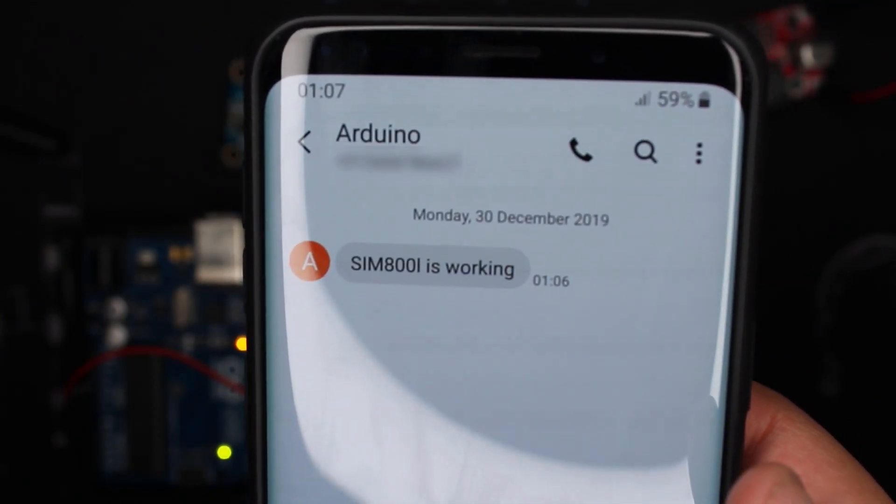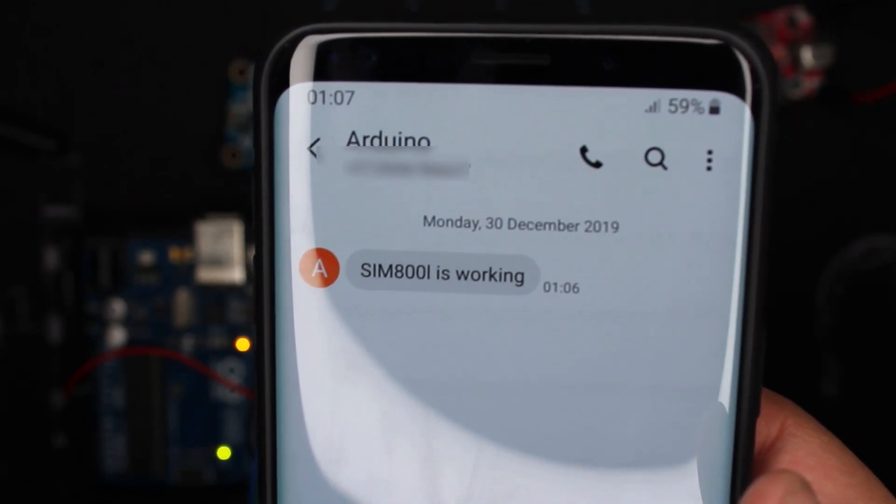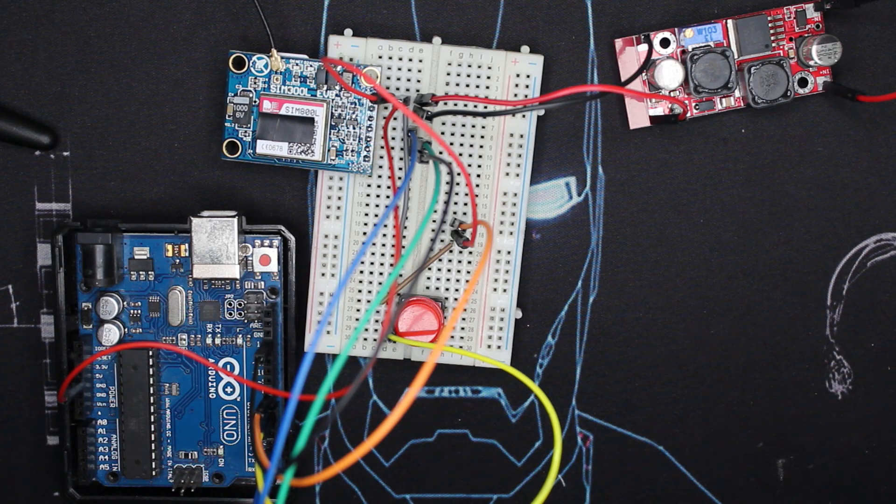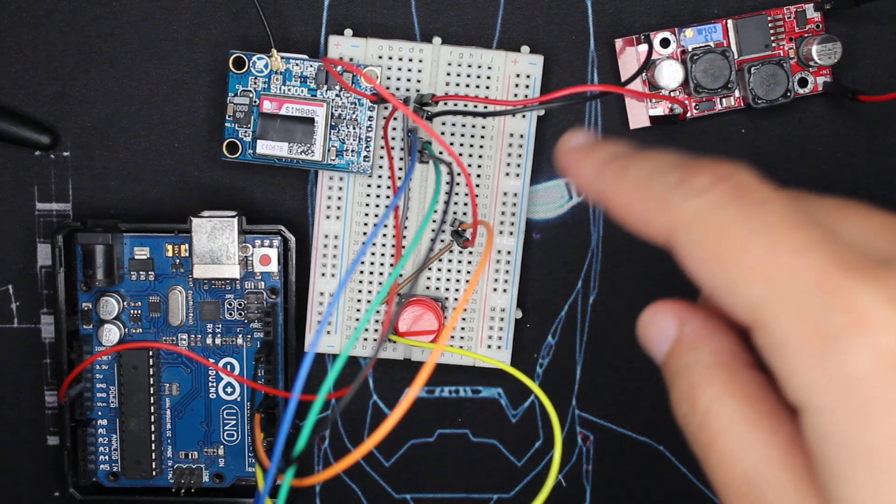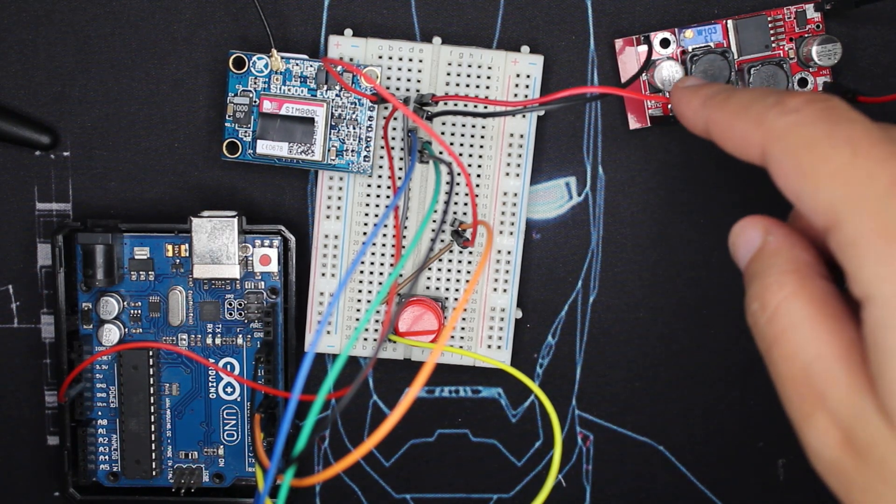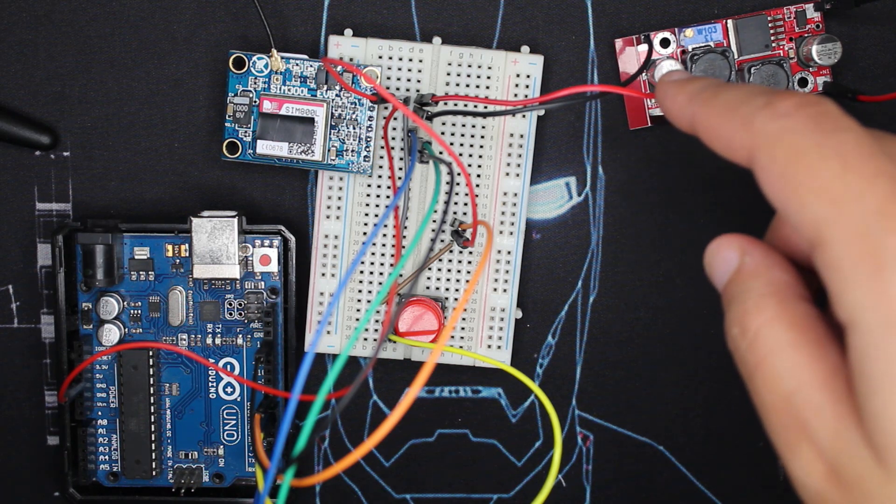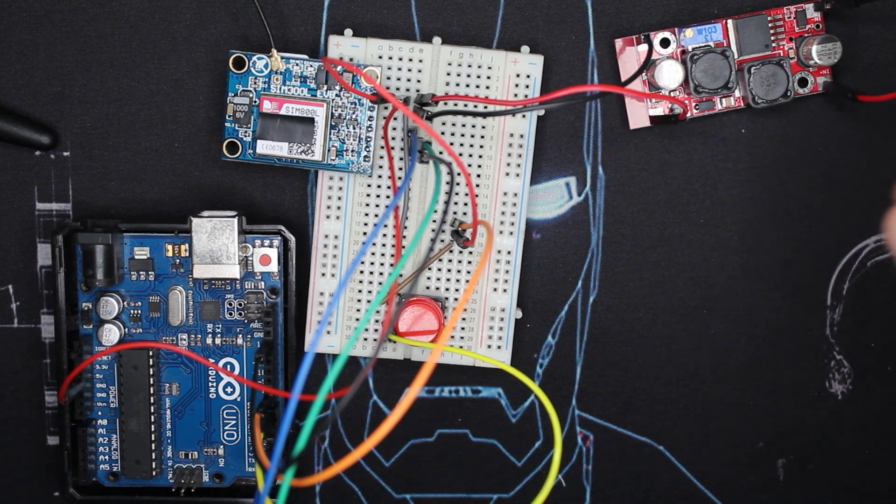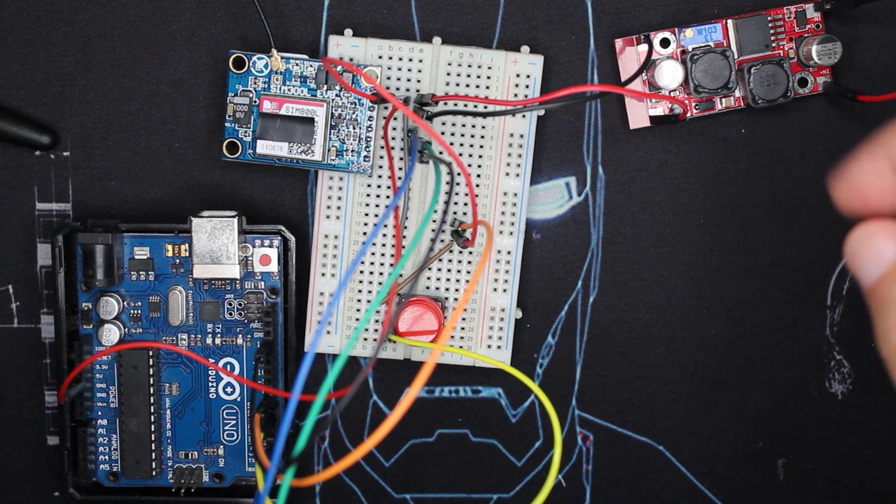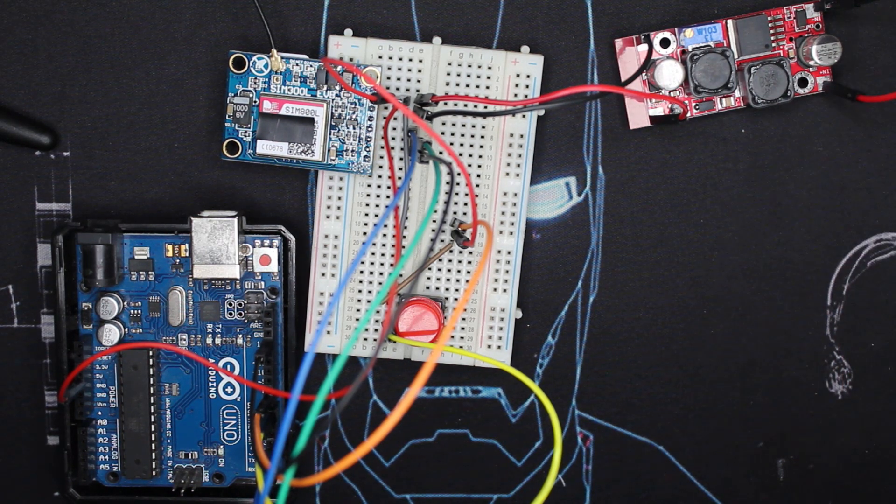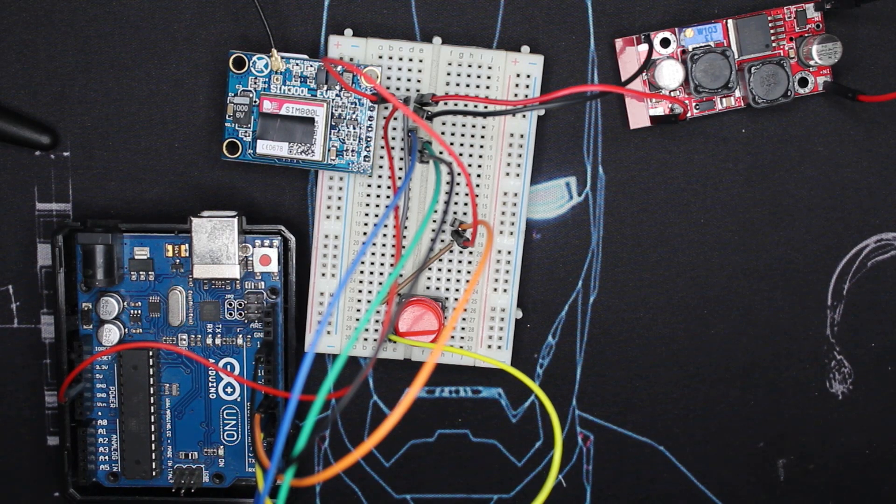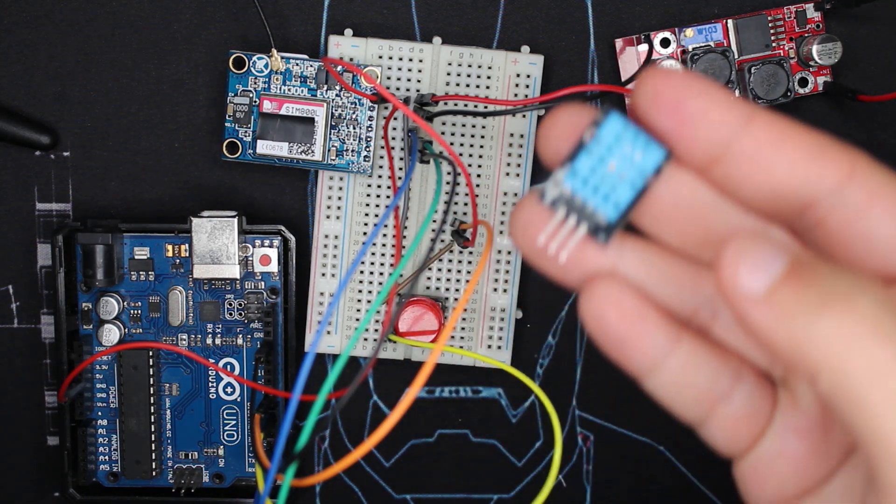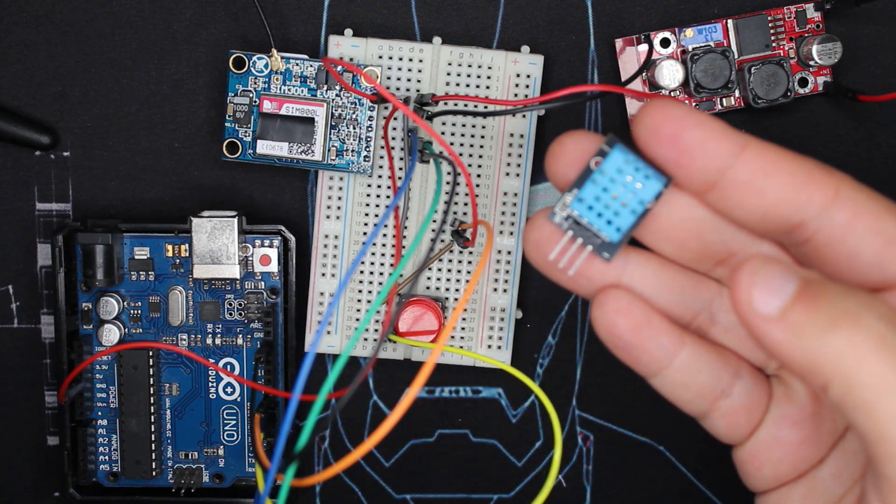Here as you can see this is our message: SIM800L is working. Please note for power, never remove the ground before the 5 volt. Always remove the 5 volt first or put the ground first and then 5 volt. Now I'm going to add my DHT11 to get humidity and temperature.